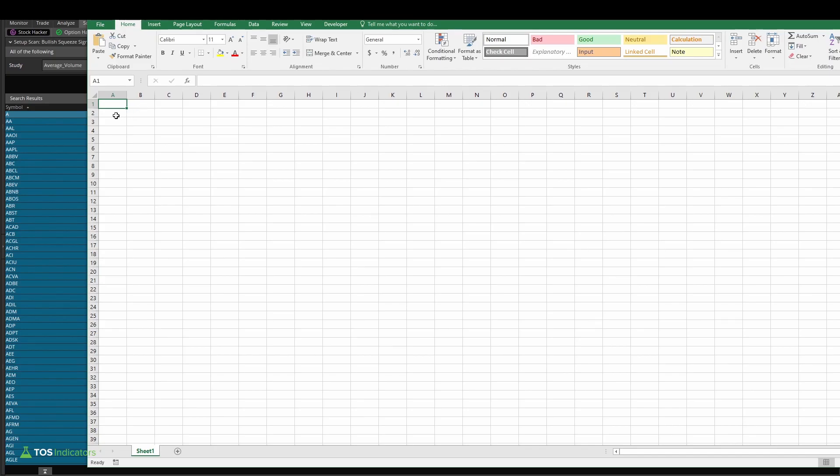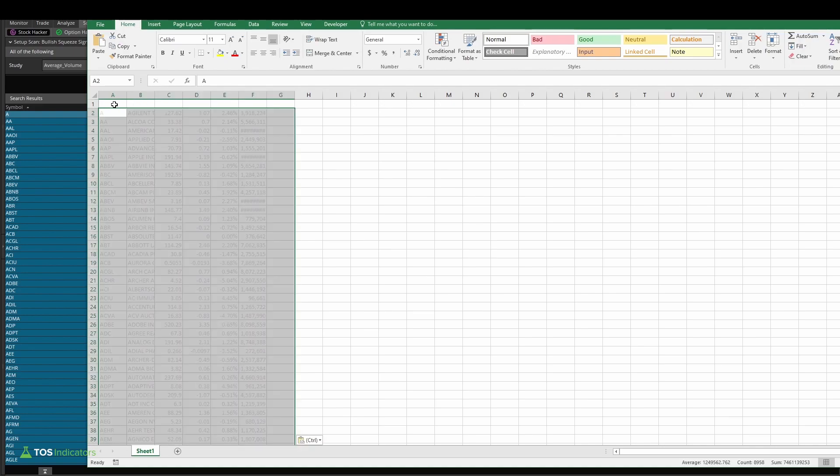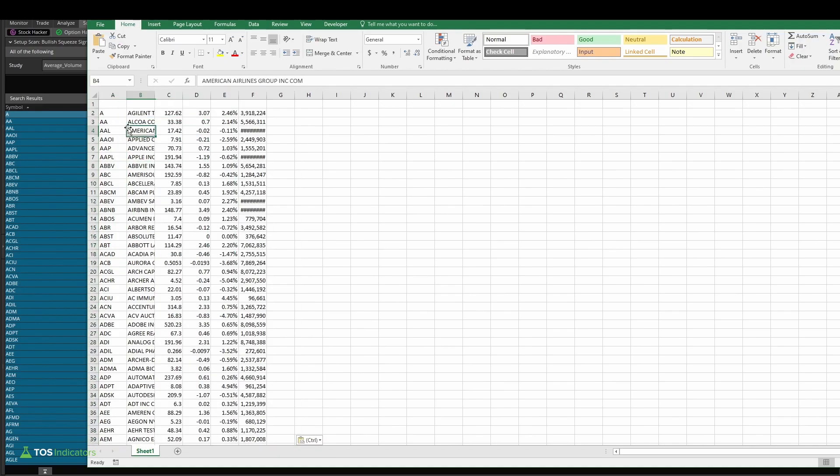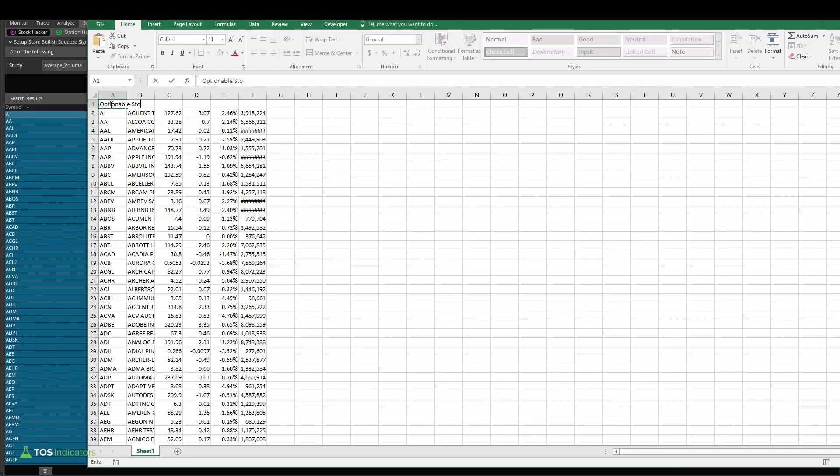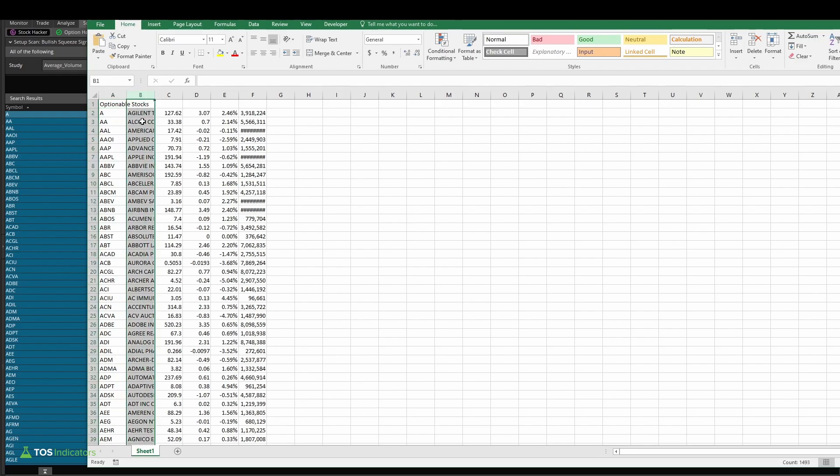I see the 1,493 stocks. I'm going to paste them, leaving the top row empty so we can add some column headers. I'll paste in all of this data here, and we can start by giving this a name: optionable stocks.